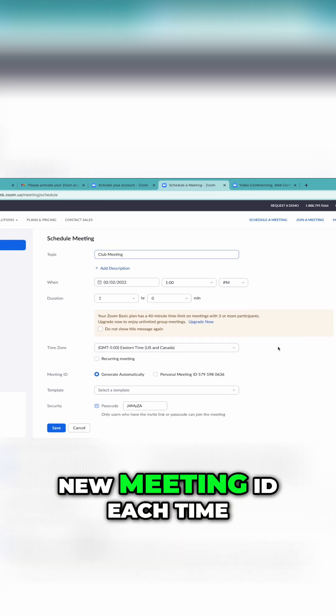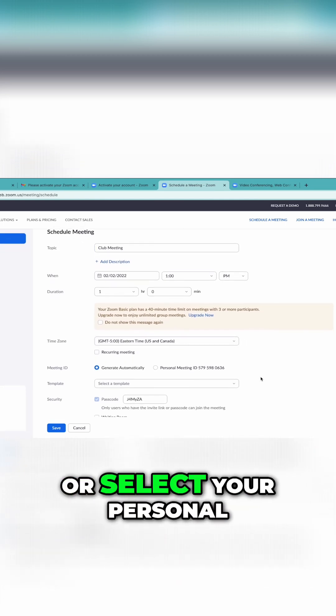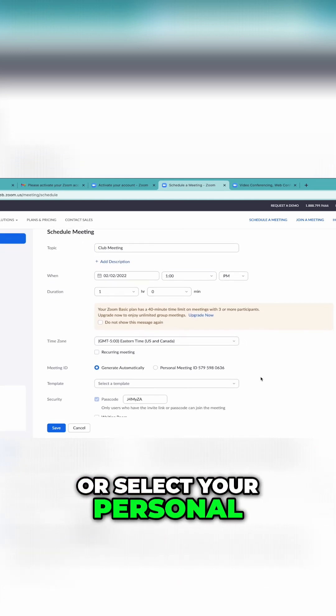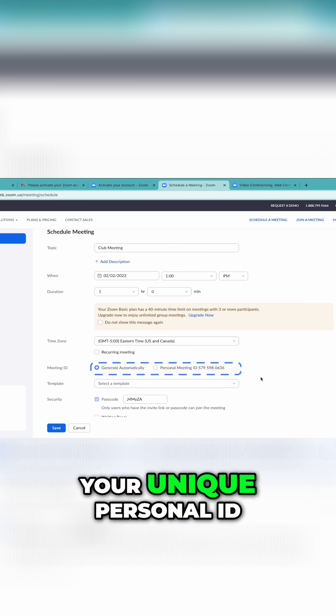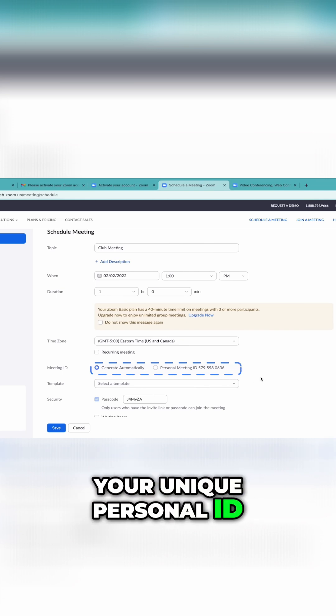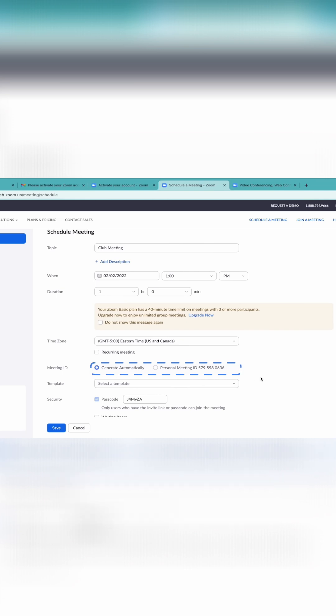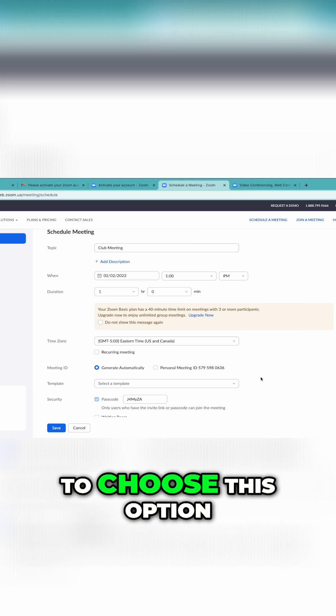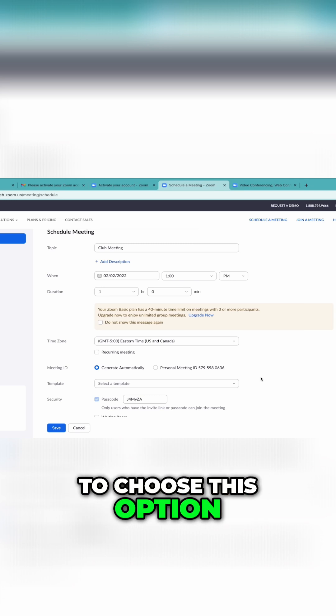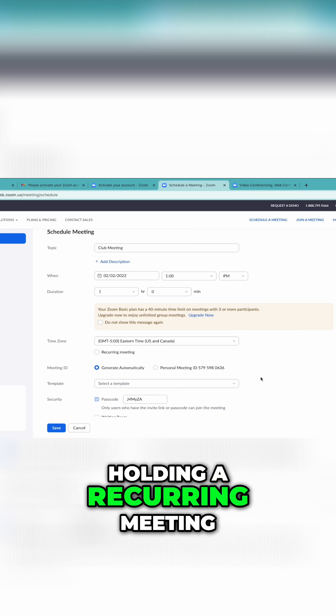You can generate a new meeting ID each time, or select your personal meeting ID. Your unique personal ID is connected to your account. It might be convenient to choose this option if you plan on holding a recurring meeting.